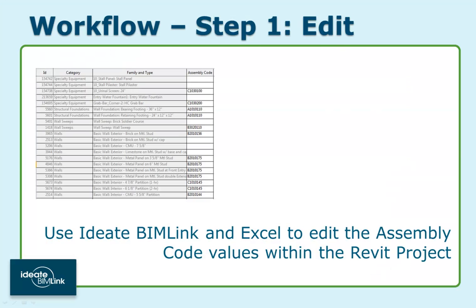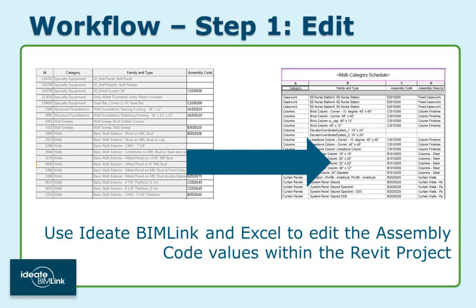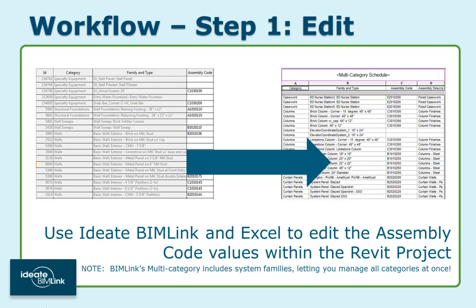There are three simple steps required to edit the hundreds of types found within this project. The first step is to use BimLink to edit the assembly code fields and then push the data back into your Revit project. And remember, BimLink's multi-category link includes far more than Revit's multi-category schedule, so your takeoff will be more complete with BimLink.